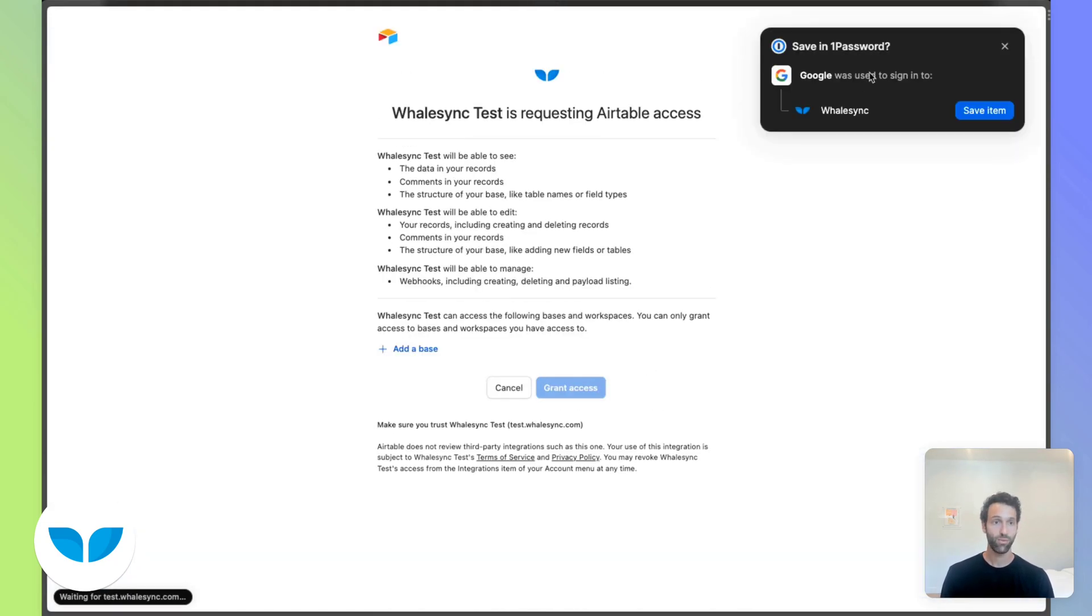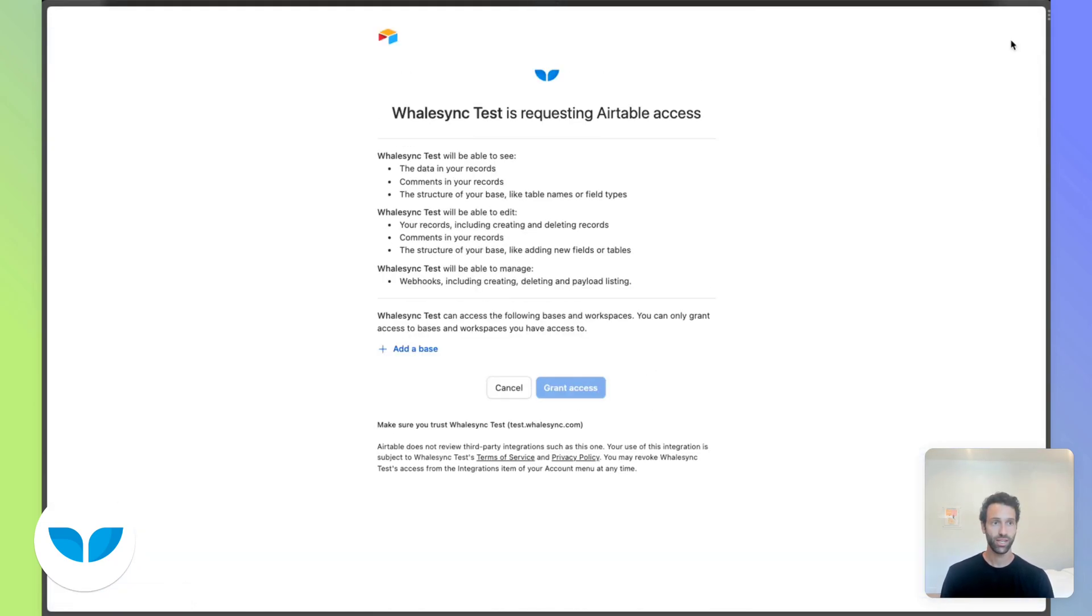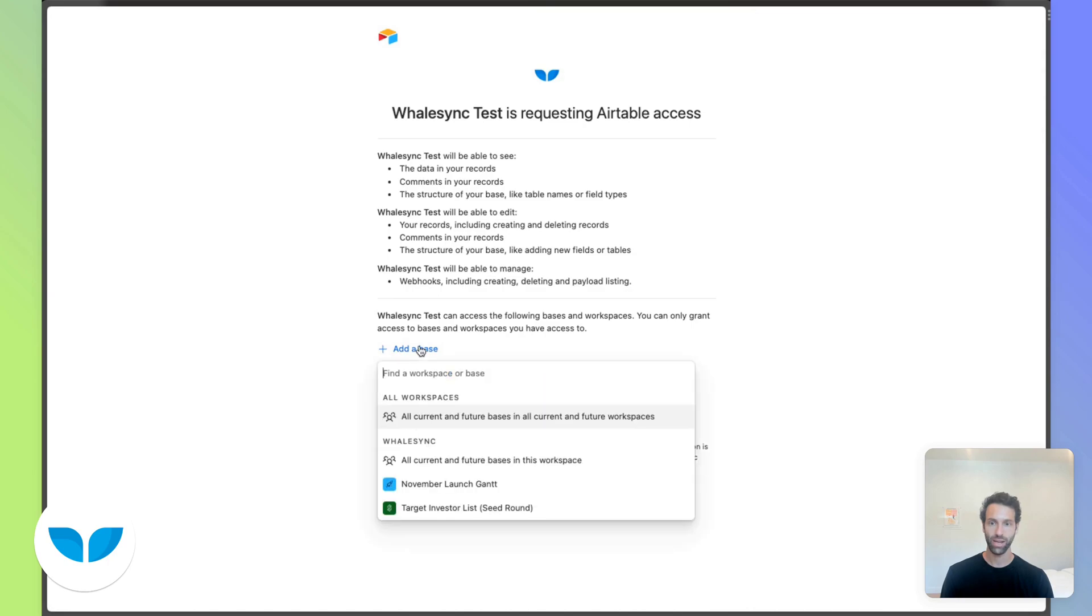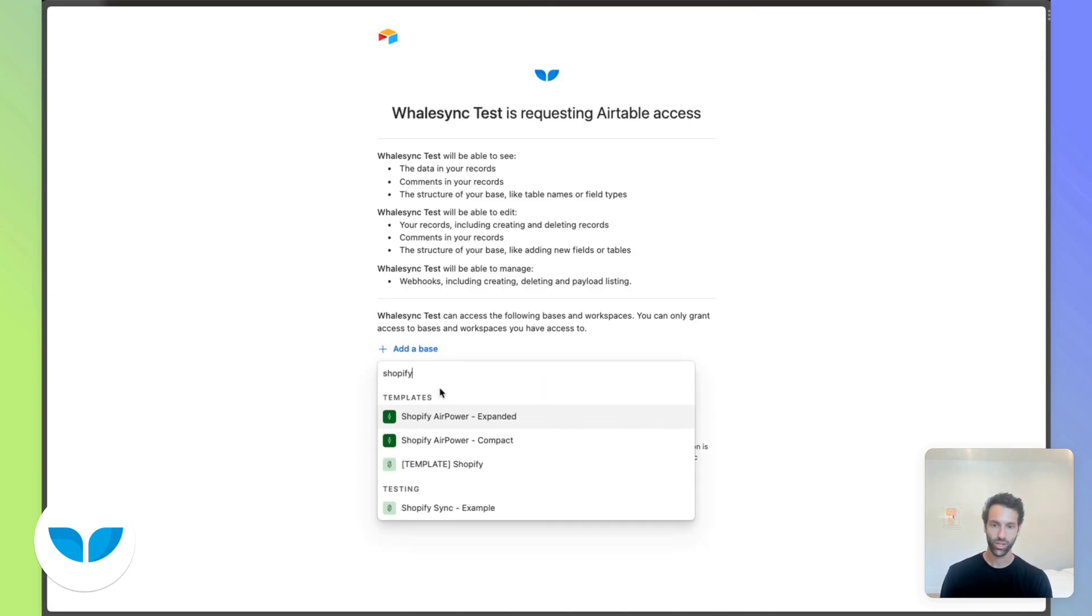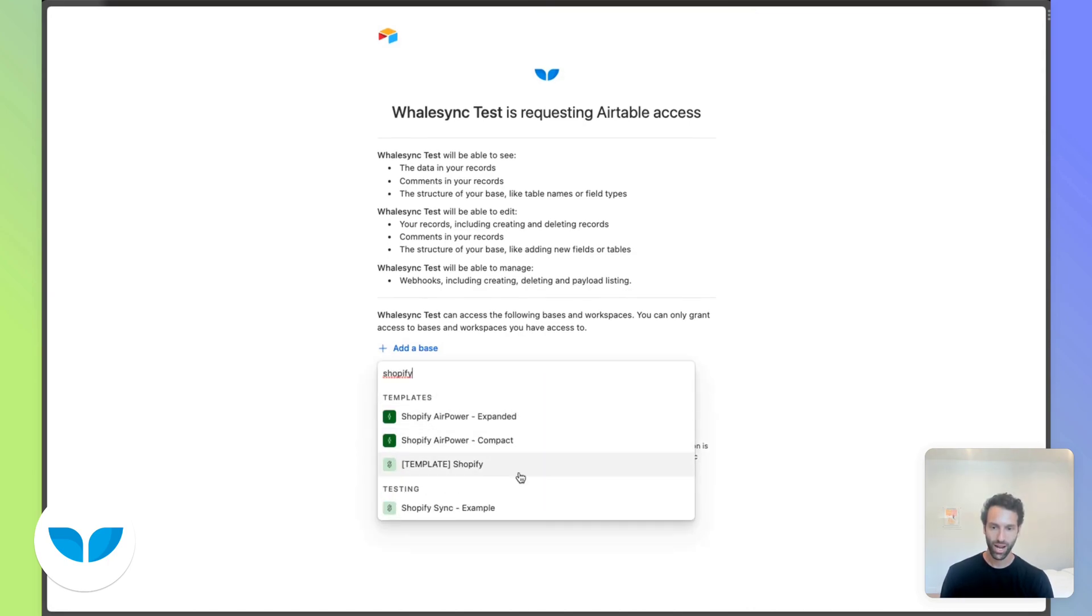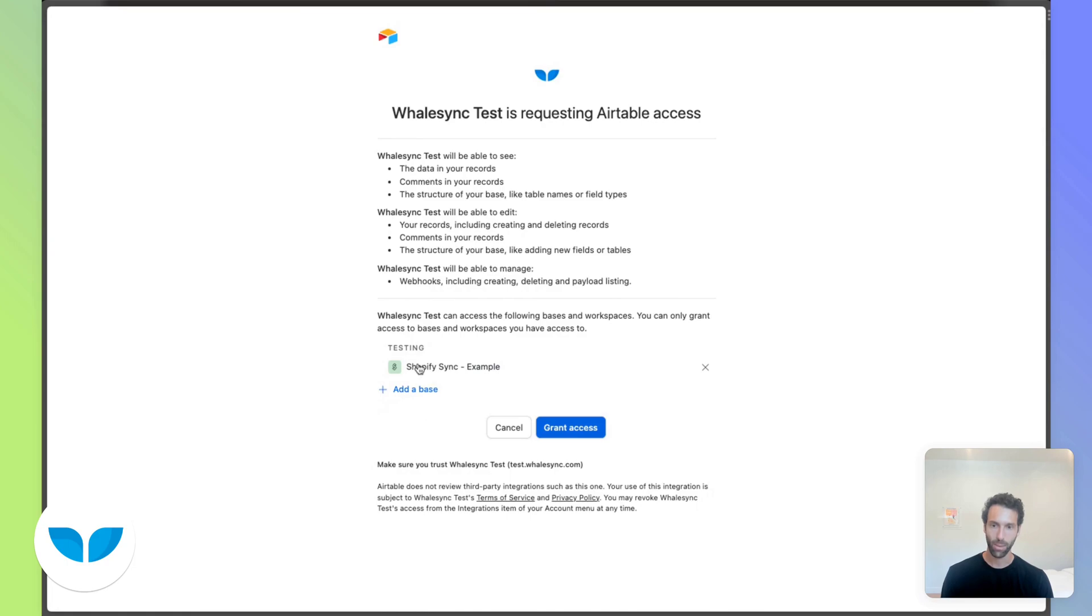You'll then need to just give Whalesync permission to access your bases. So you can search for the one you want, which I believe for us is called Shopify Sync Example. You can grant access there as well.